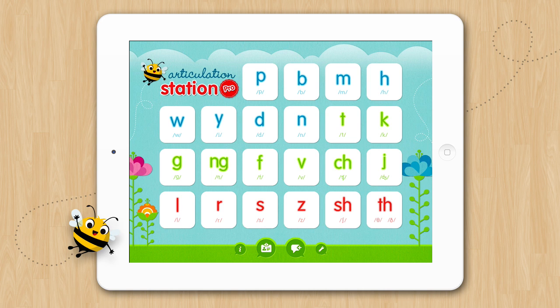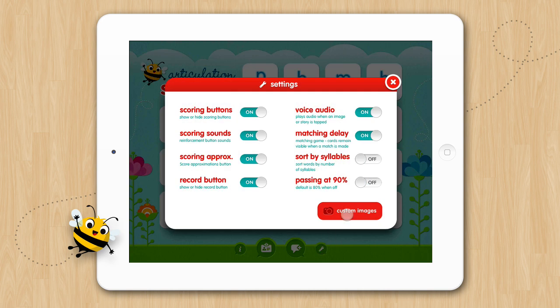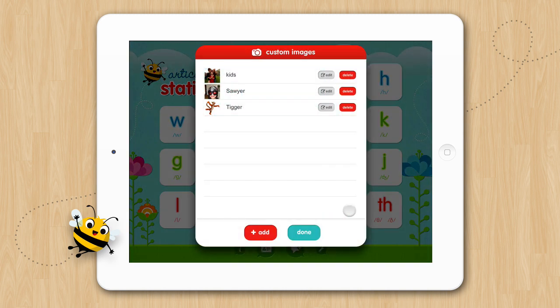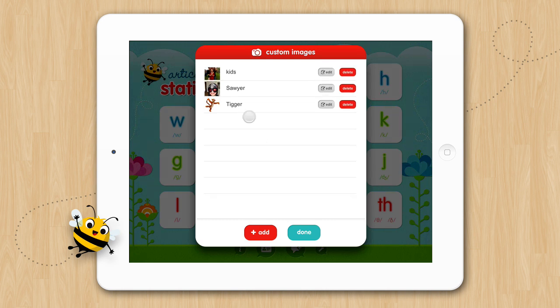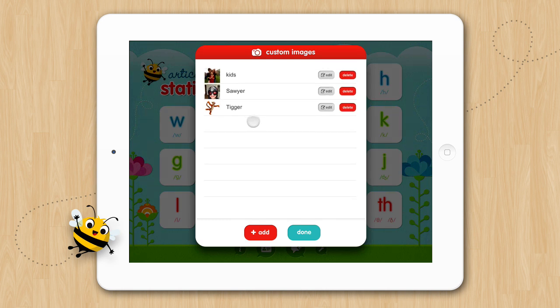To get started, open up the Settings and tap Custom Images. Here you will see a list of all the images you have added. These images will appear in alphabetical order and will scroll vertically. To add a new image, tap the Add button.